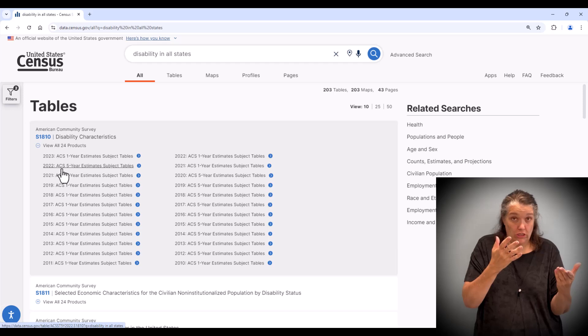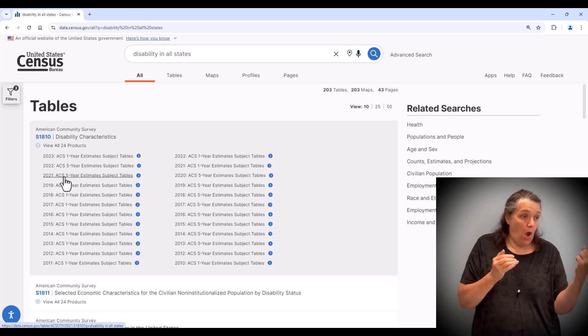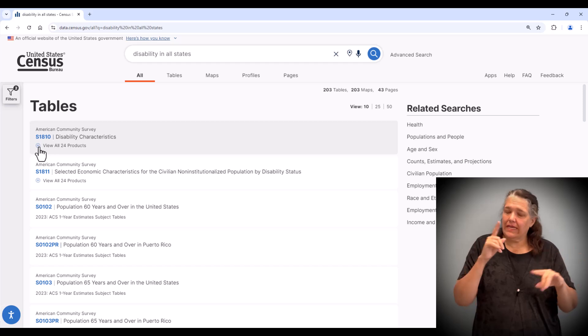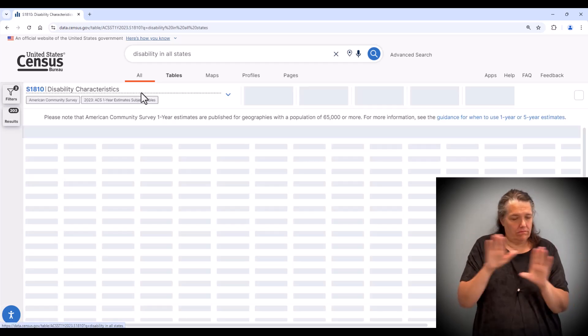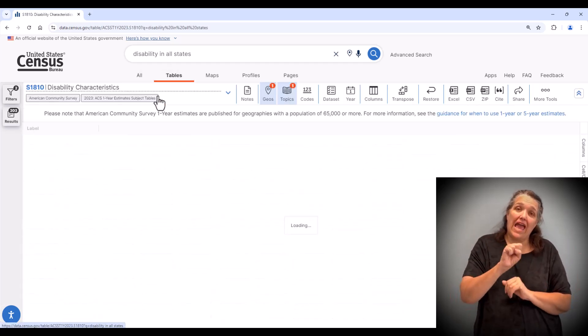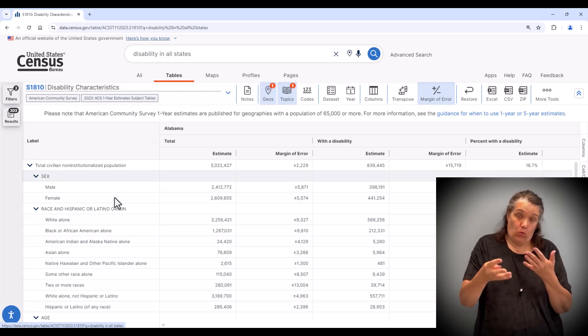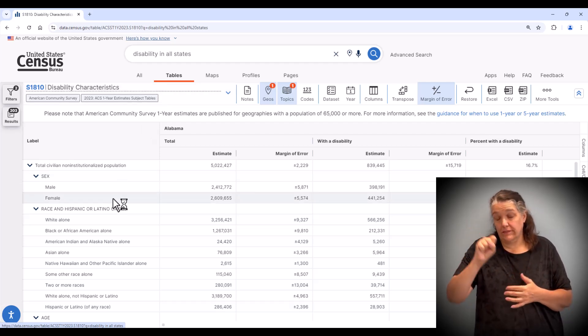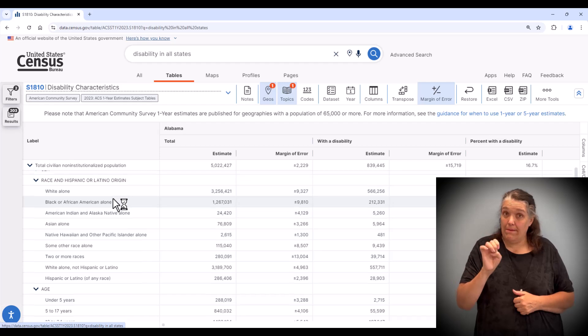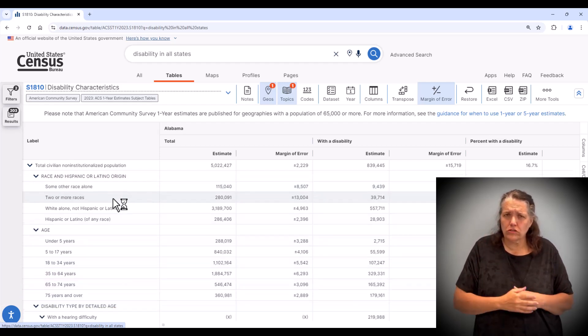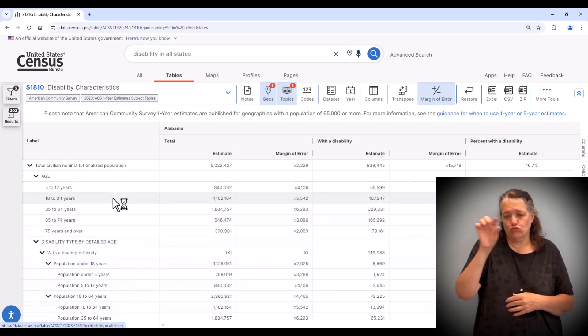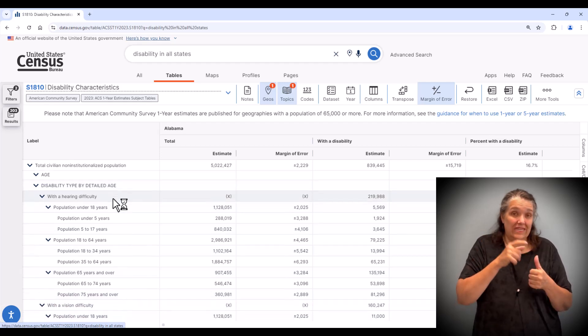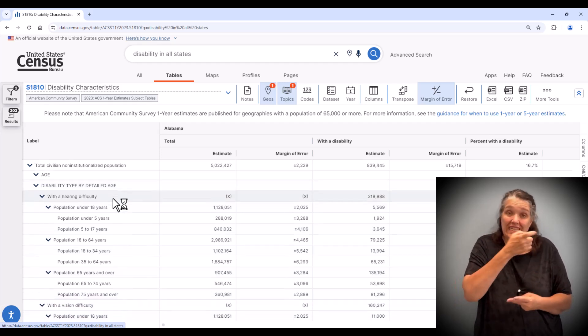So let's start by selecting table S1810 and then the tables tab. In this table, we have quite a bit of information. As we scroll through the rows of the table, we find data for sex, race, Hispanic origin, age, and type of disability by detailed age.